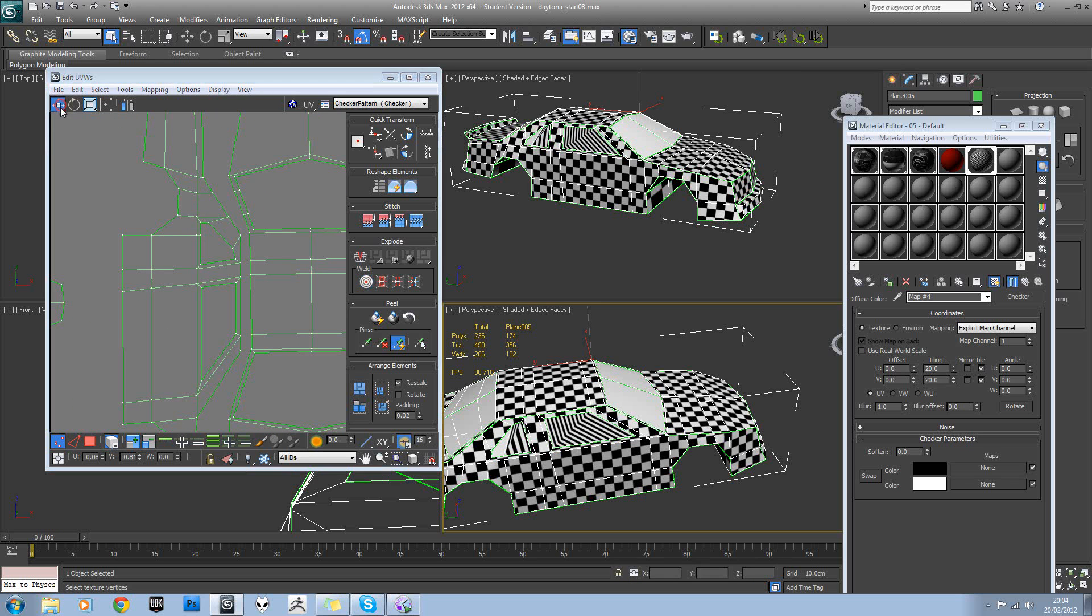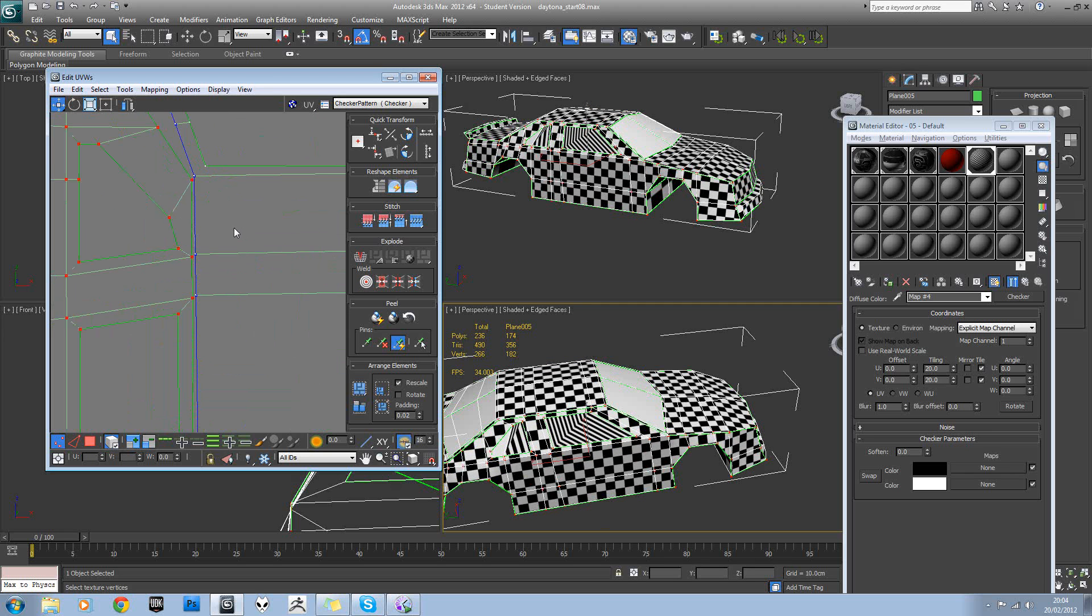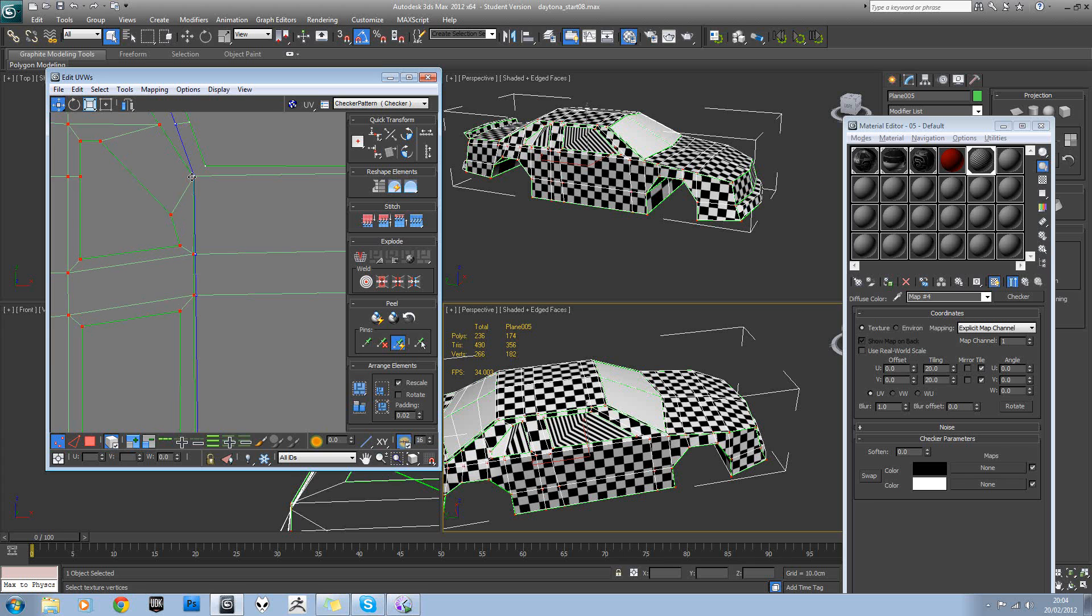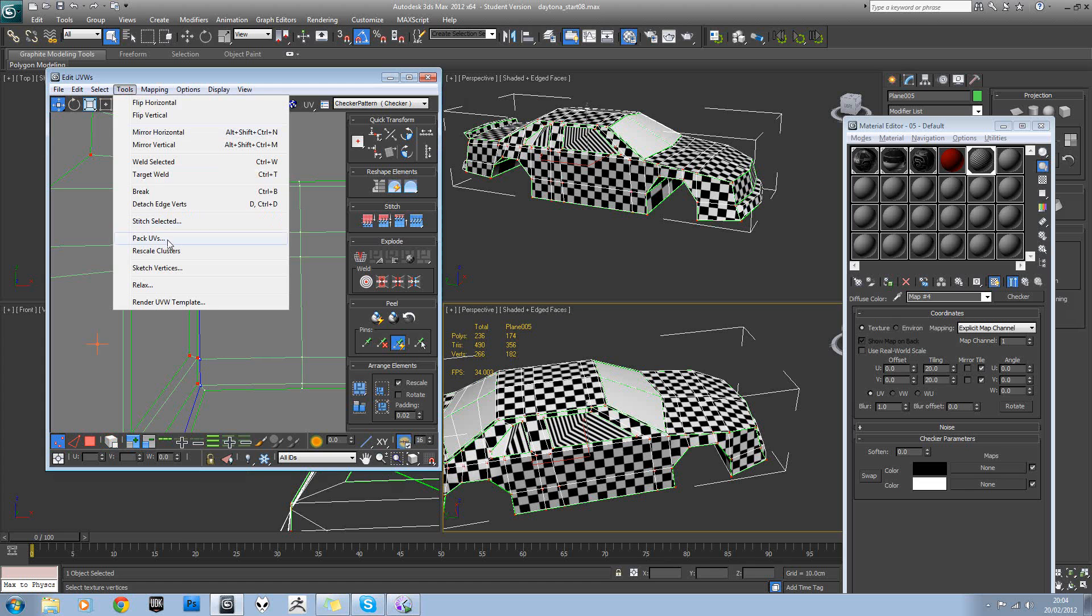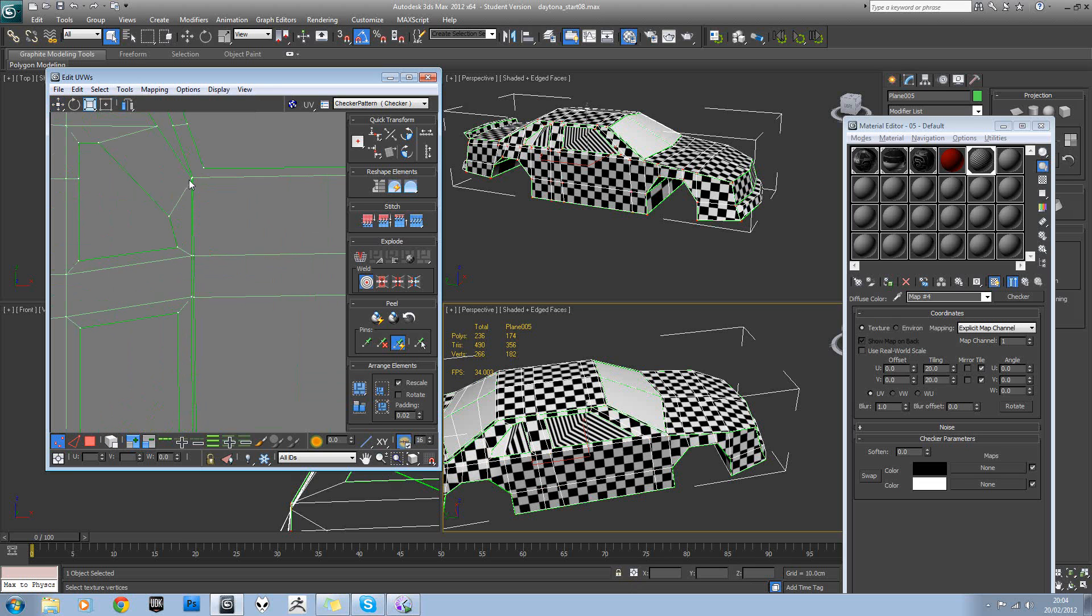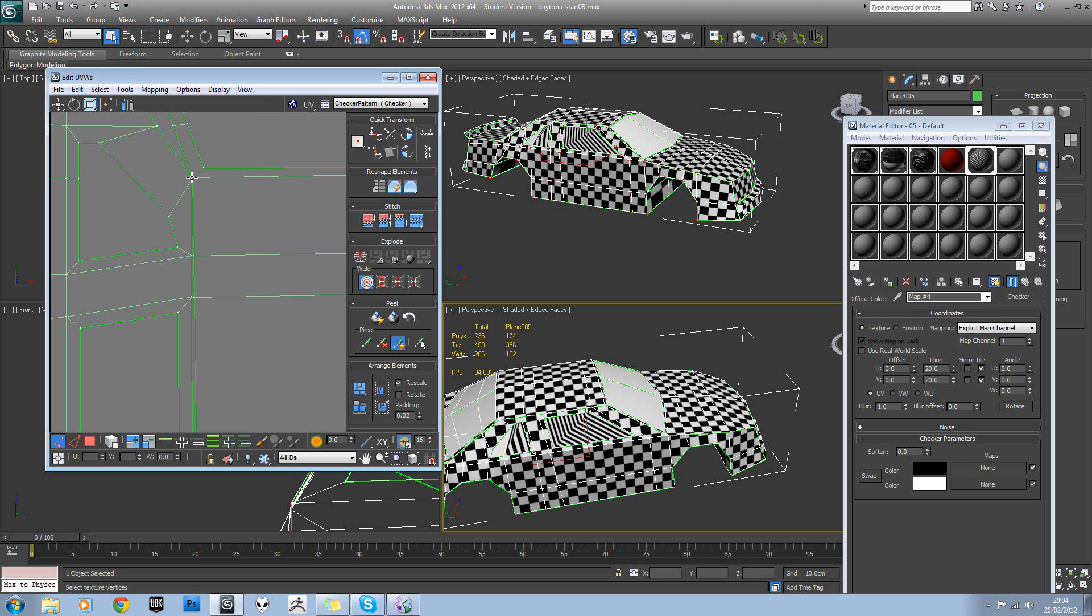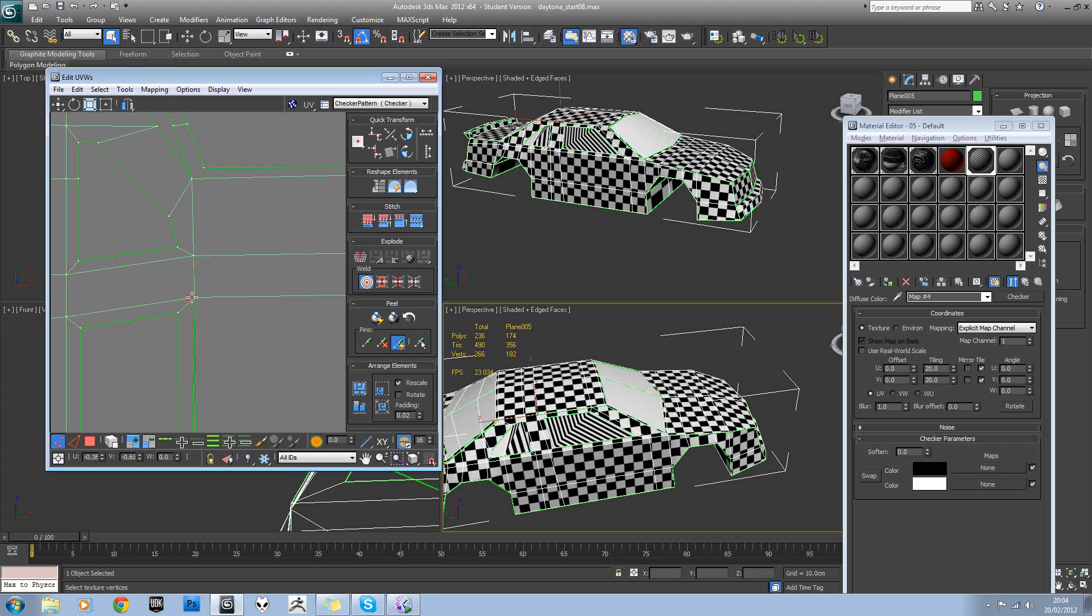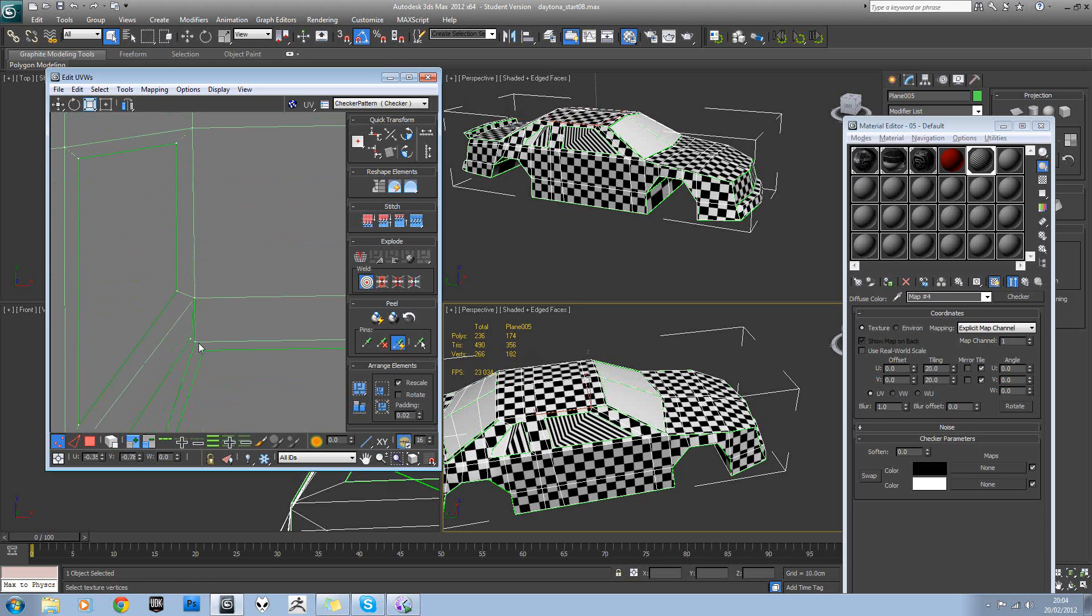So again, go back to move. Select this and line up on top. And then go out of element mode, tools, target weld. Like so.